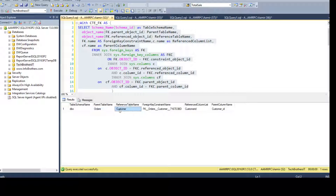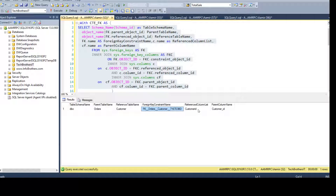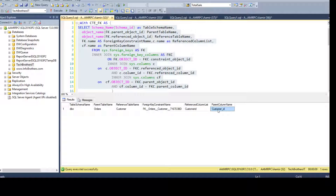The reference table is our Customer table. We also get the foreign key constraint name. The reference column list shows CustomerID coming from the Customer table, and the parent column is customer_ID coming from DBO.Orders. This is working correctly.